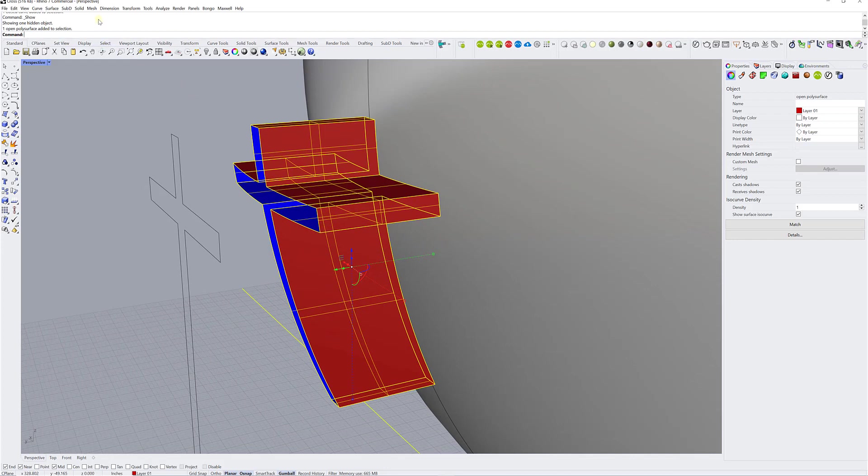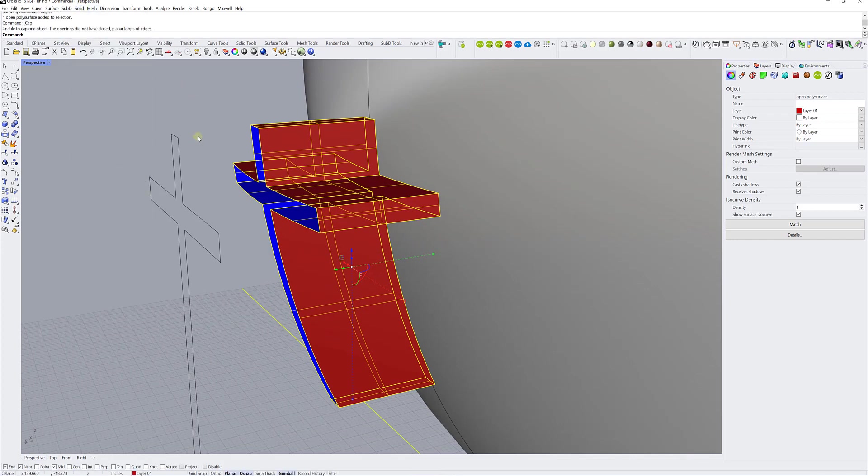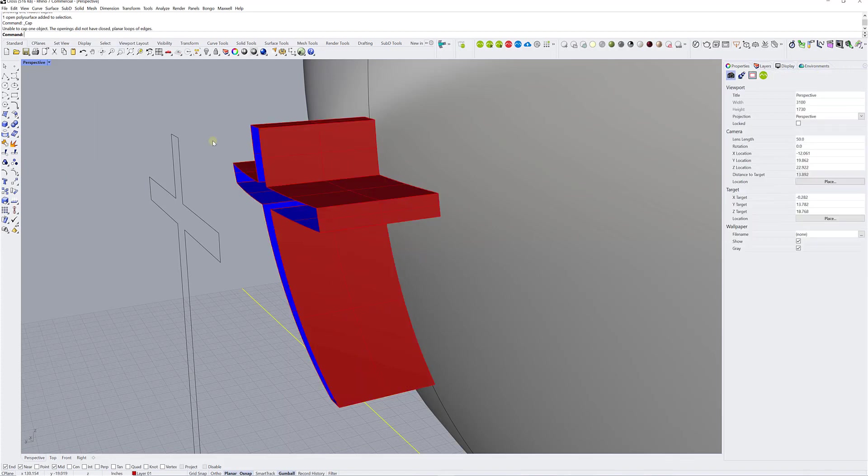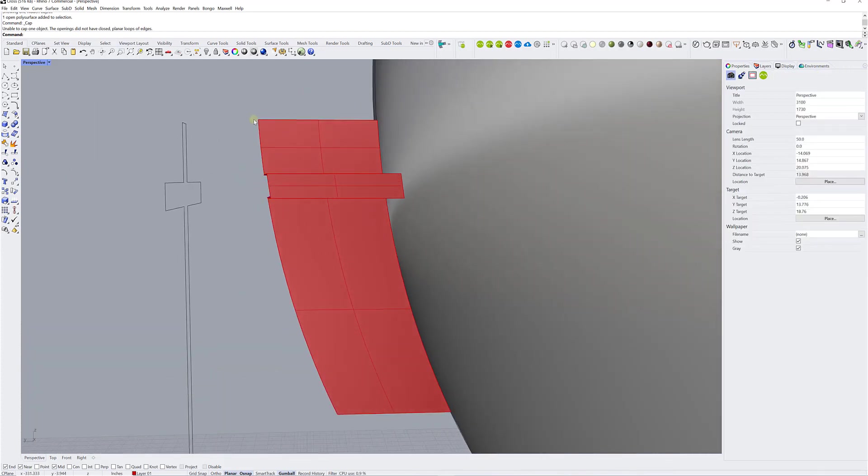So what I think what he tried to do, I'm not sure, but I think it's solid cap planar holes. Obviously, because it's not planar, as you can see here, you cannot use that function. It's not going to work.